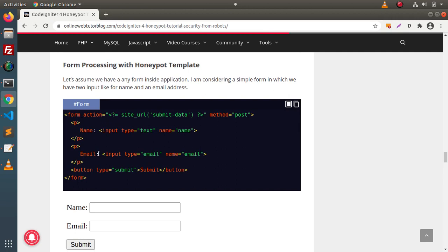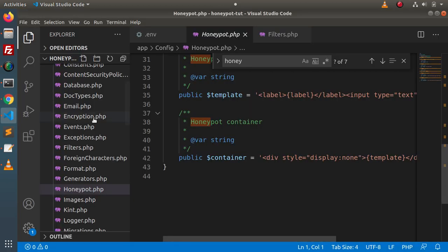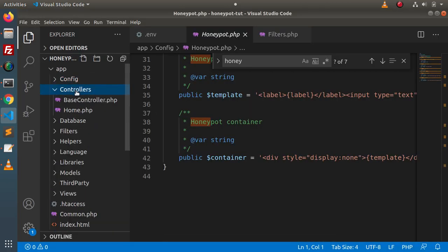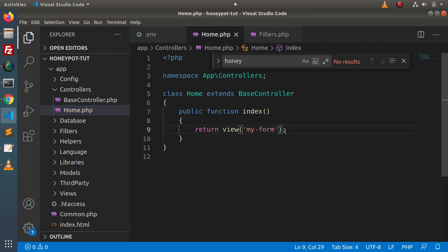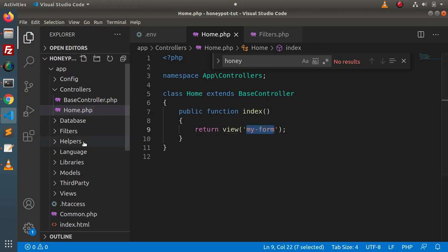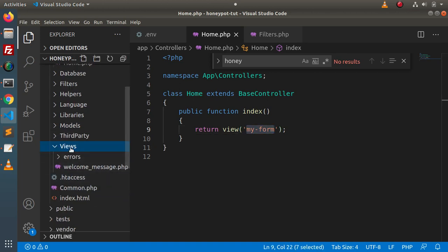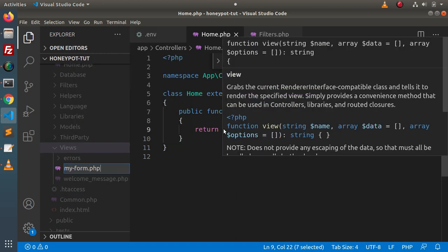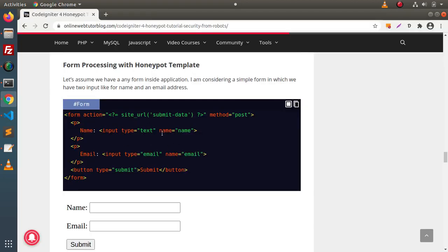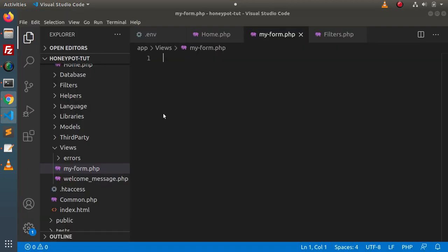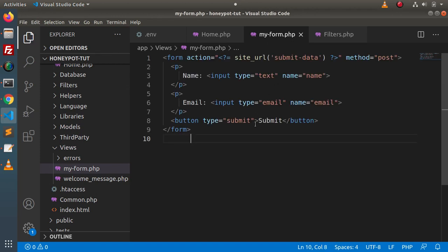Now let's create a form to understand honeypot functionality. Back to the editor, go inside any of the controllers — home.php. Inside home.php we have a view file called welcome-message. I will create a simple view file called myForm. Go inside the Views folder, create a file called myForm.php, and inside this myForm view file I will copy the whole code and paste it there.